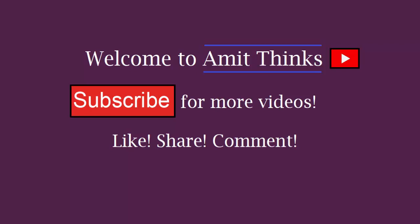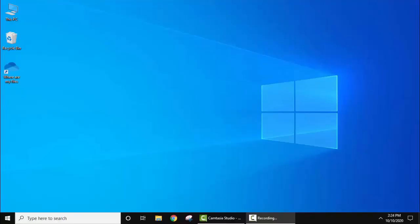Hello guys, welcome to Amit Things. In this video we will see how we can easily run a Java program on Visual Studio Code. To run it you need to install Visual Studio Code as well as Java on your Windows 10 operating system.